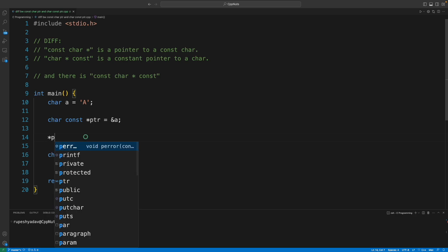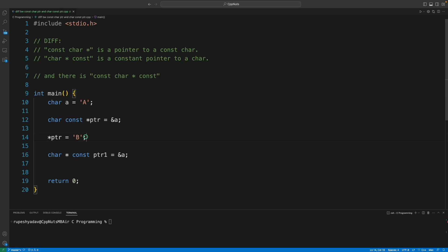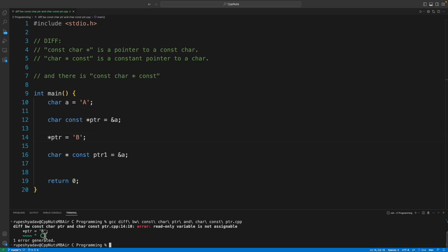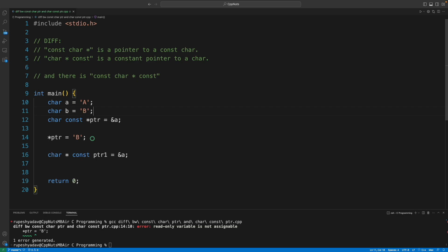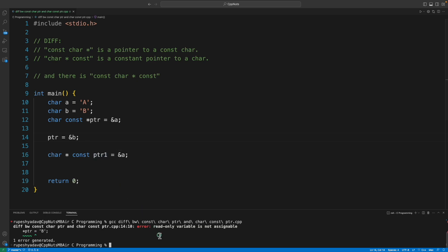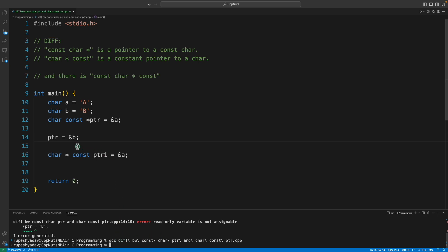Since it is pointing to something constant, I cannot change A. Let's try — if I dereference `ptr` and assign B, it will throw an error saying it's a read-only variable. However, I can declare another character B and reassign `ptr` to point to address of B, because the pointer itself is not constant. After compiling, this works fine — so here the character is constant, not the pointer.